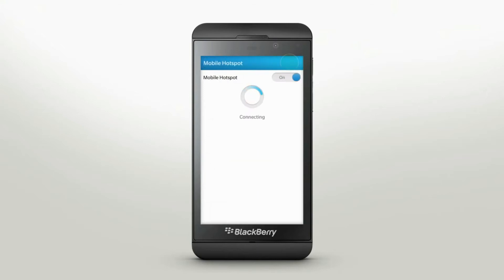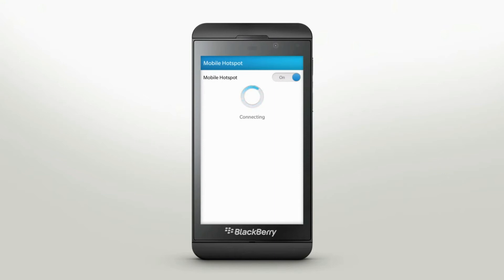Depending on your SIM card settings, you may need to enter your APN credentials manually. If you are prompted for these and don't have them, simply contact your service provider.